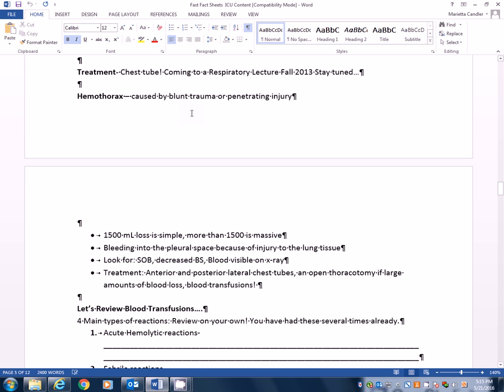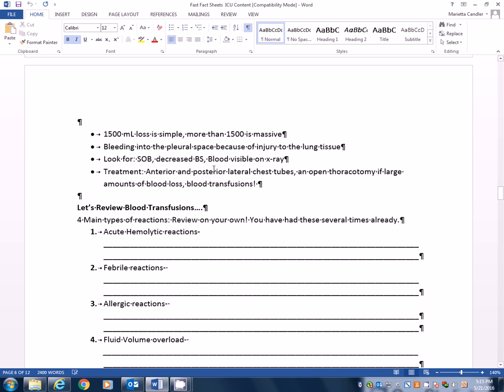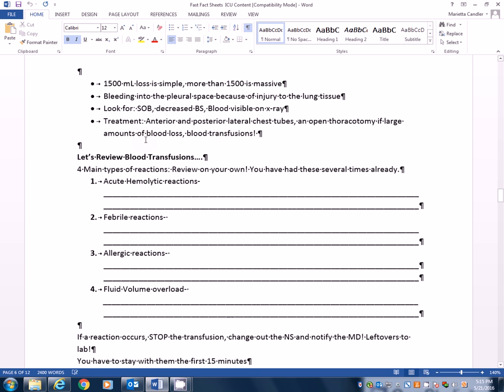Hemothorax. Now this is caused by blunt trauma or penetrating injury. Usually 1500 mLs of loss is considered simple and more than 1500 is considered massive. Fine line there. You go from simple to massive really quick. Bleeding into the pleural space because of injury of the lung tissue. You want to look for shortness of breath, decreased breath sounds, and blood being visible on the x-ray. Treatment, anterior and posterior chest tubes. An open thoracotomy may have to be performed if large amounts of blood loss. And of course, blood transfusions.